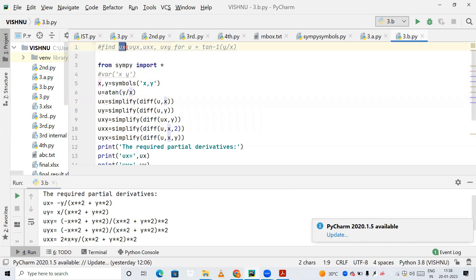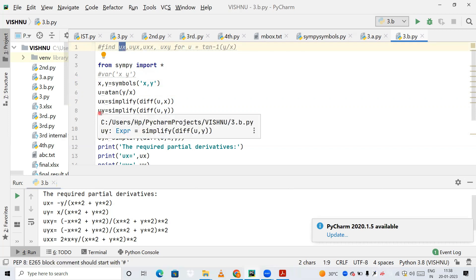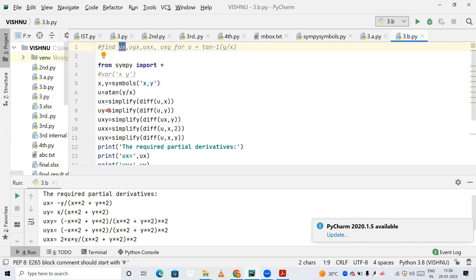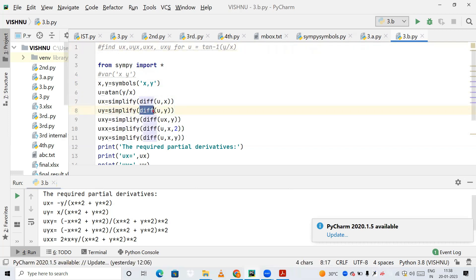My first partial derivative is complete. Next, I'm differentiating the same expression u with respect to y. The procedure is the same: simplify(diff(u, y)), and that result will be stored in uy.